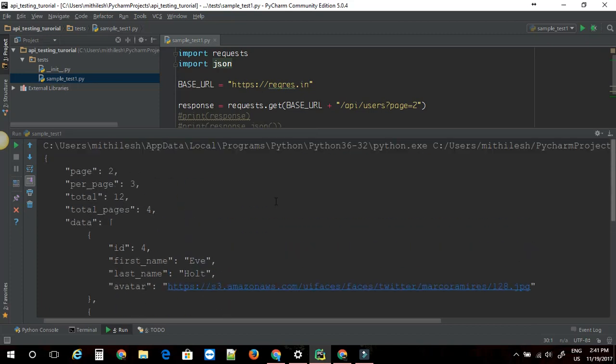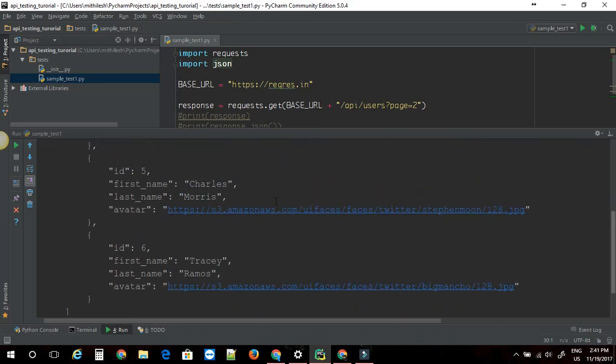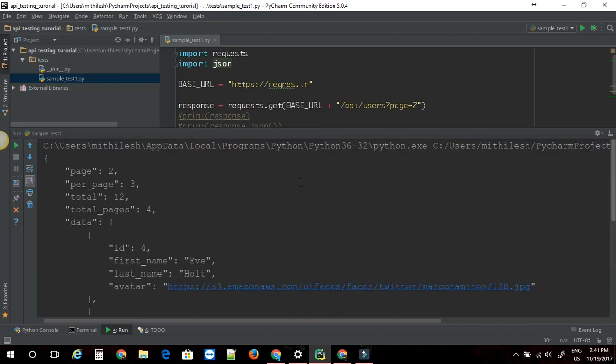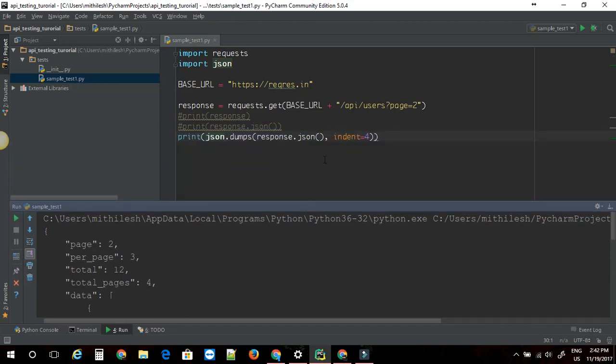As you can see the output is much better now. This is just a simple example of just hitting the API and getting the response.